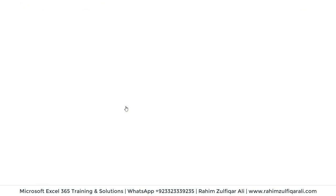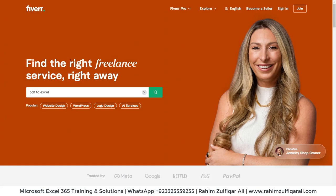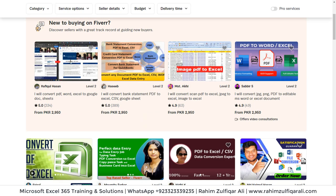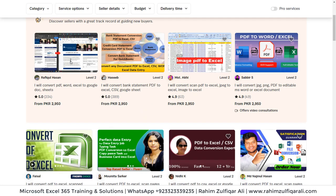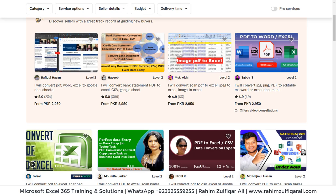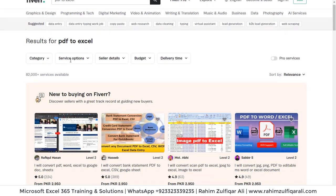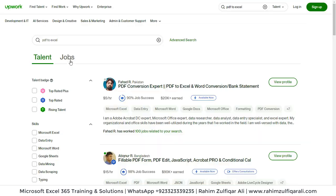Let's go to another website — Fiverr — and search 'PDF to Excel' there as well. You can see a couple of advertisements here. The pricing is in PKR, so almost 2,950 rupees for converting PDF to Excel or JPEG image to Excel. This is in demand and there are a lot of service providers on both of these websites.